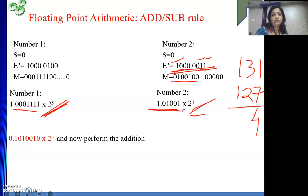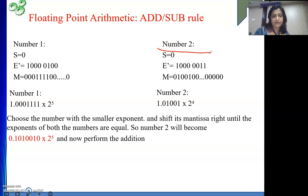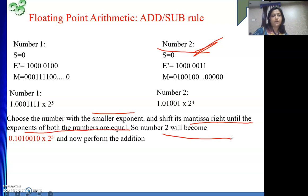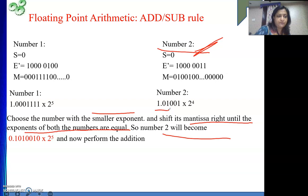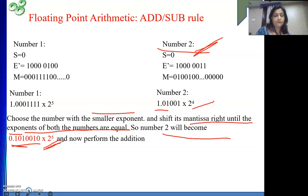Now I need to make the exponents of both numbers equal. So I will choose the smaller number — the second number has the smaller exponent. Shift its mantissa right until the exponents are equal. So the second number, with 2 to the power 4, becomes 2 to the power 5 by shifting the mantissa right, and this is how my number has become.